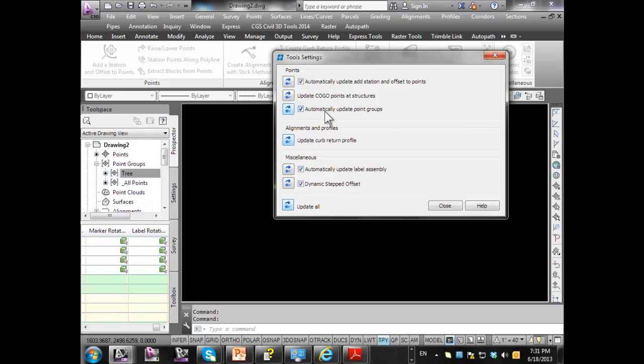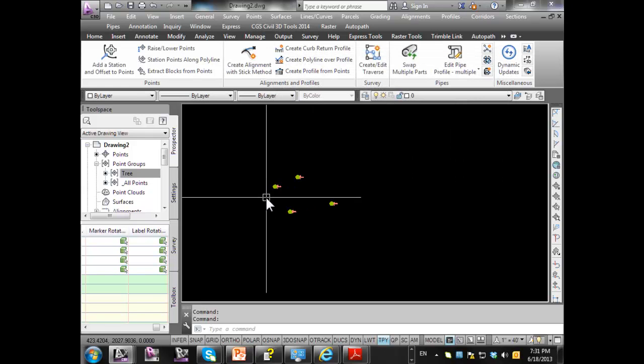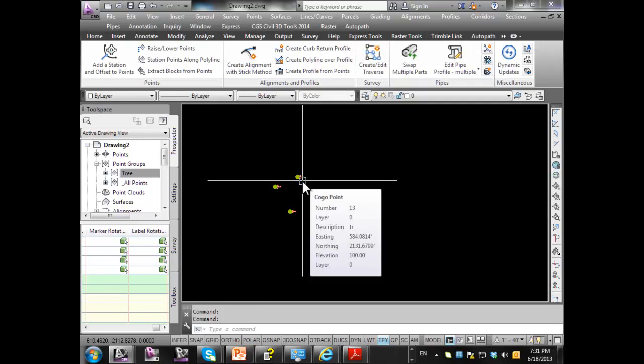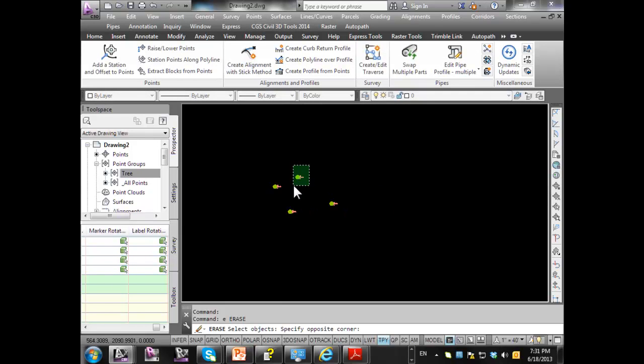So right now I'm going to demonstrate this one, automatically update point groups. Right now it's checked, so I'm going to close, and what I'm going to do here is I'm going to erase that point.